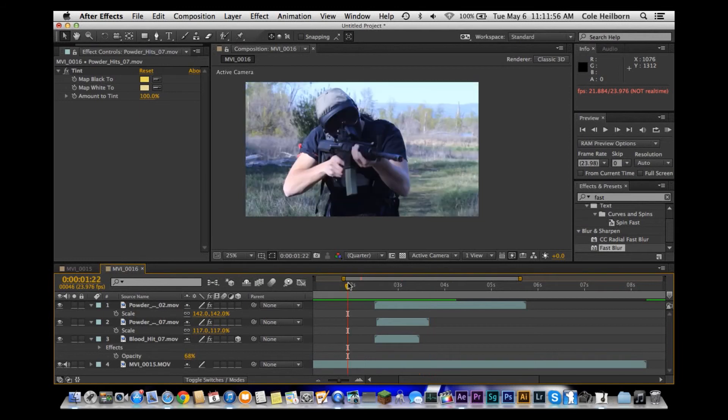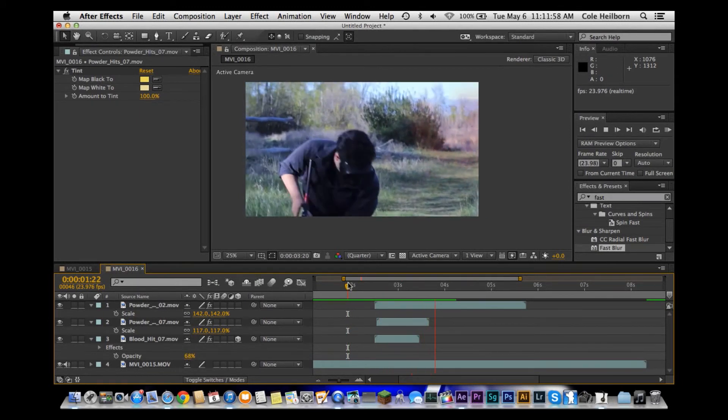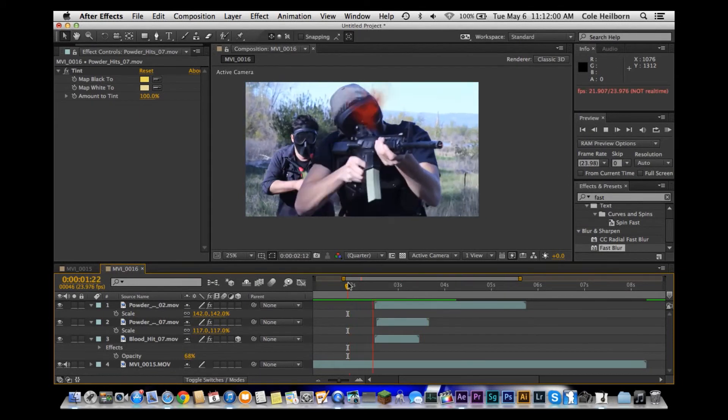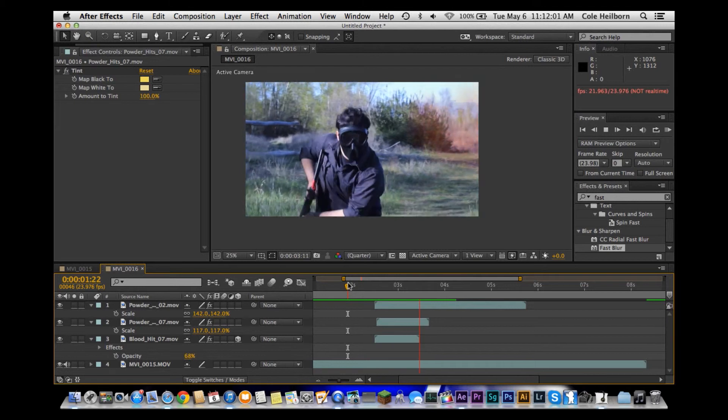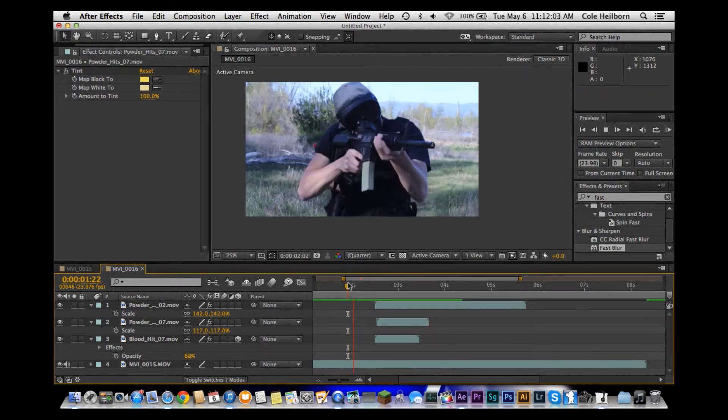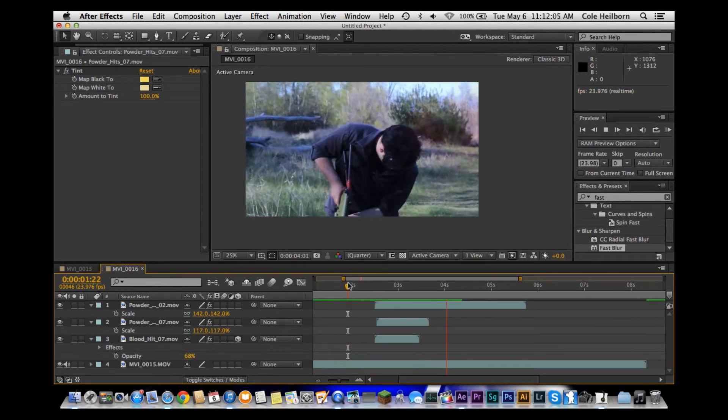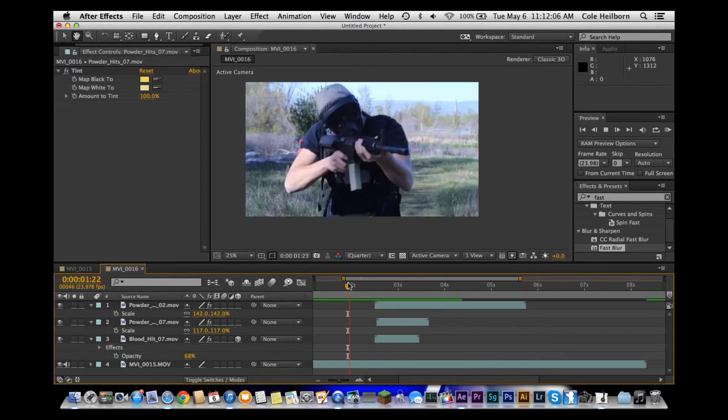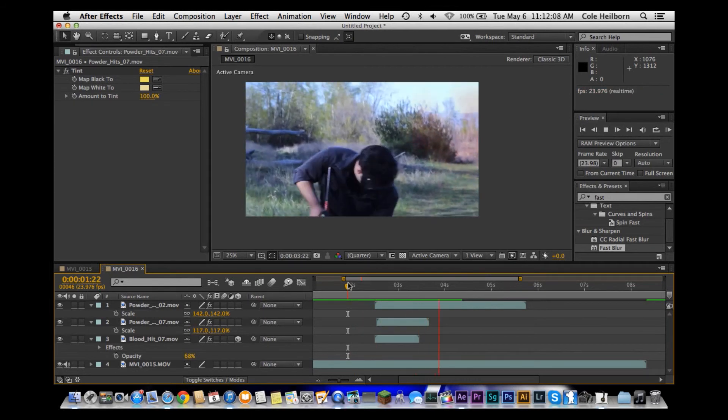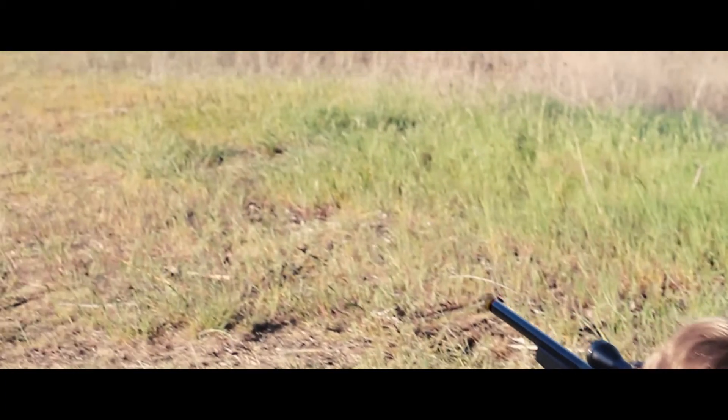If you haven't seen the multiplayer lag video, then click on the link below and go check it out. Yeah, thanks for watching. This has been a blood effects tutorial in After Effects.